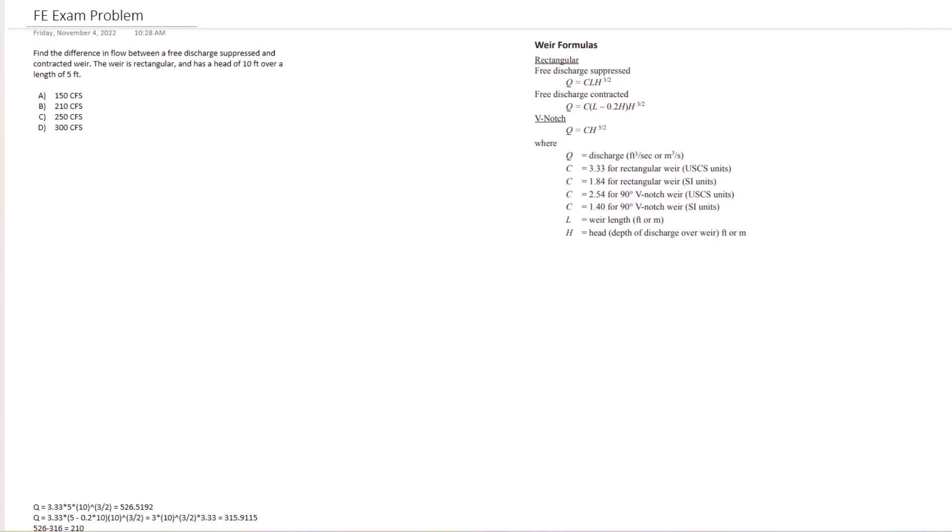Hello test takers and welcome back to Exam Prep Solutions. Today we're going to be doing another water resources problem. We're going to be looking at different weir formulas here. So go ahead and give this problem a shot before I reveal the solution.